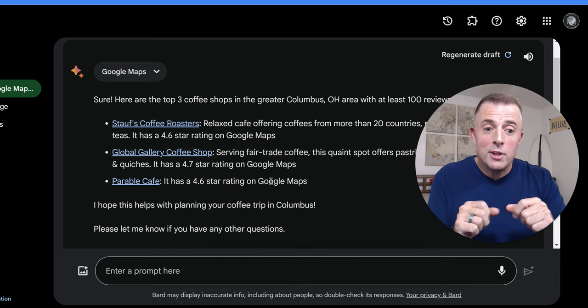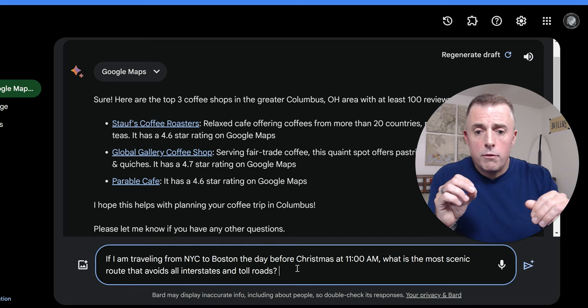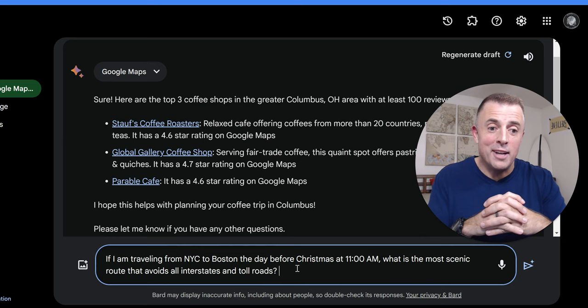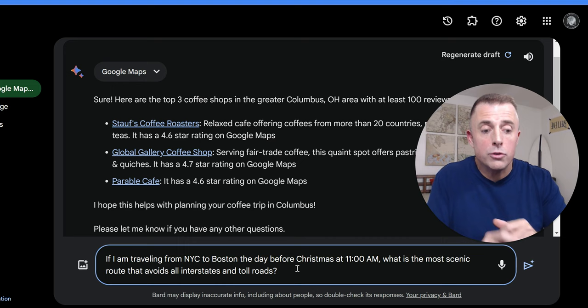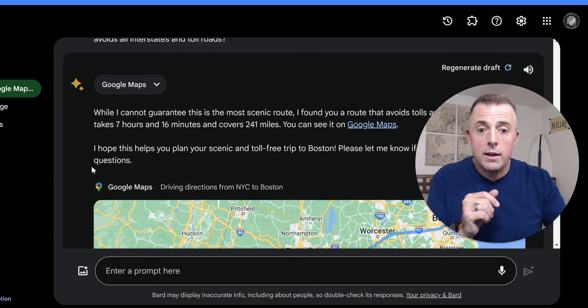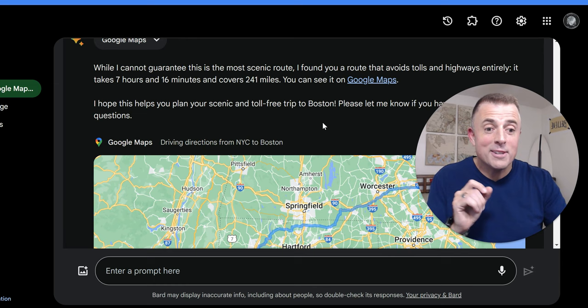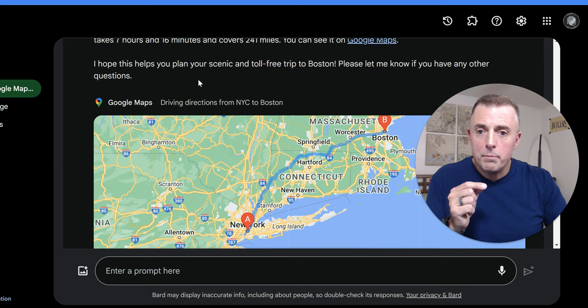All right, so we're going to jump into our next example. Still using maps, and if you've ever driven from New York to Boston or anywhere in the East Coast area, around Christmas time, it's not fun. So we're going to ask you this question here. If I'm traveling from New York to Boston before Christmas at 11 a.m., what is the most scenic route that avoids all interstate and toll roads? And sometimes this works, and sometimes it doesn't. So we're just going to roll the dice on this one and see what happens. You can see Google Maps has been activated. Cool. While I cannot guarantee this is the most scenic route, found your route that avoids tolls and highways entirely. Takes seven hours and 16 minutes, almost twice as long as if you were to take the interstate